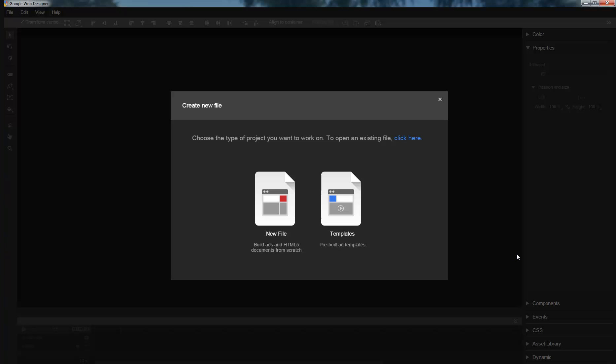My name is Lucas, and I'm an engineer on Google Web Designer. In this video, I'm going to show some improvements we've made to our animation tools.